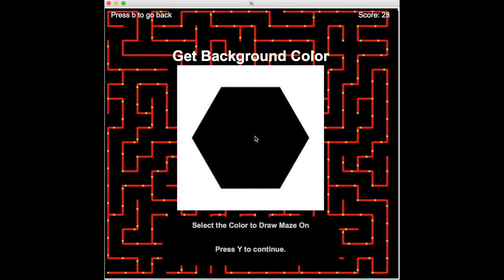Now, we have to select the color to draw the maze on. This is called the background color. In this case, we want our maze to be drawn over the polygon, so we'll click somewhere inside the polygon.